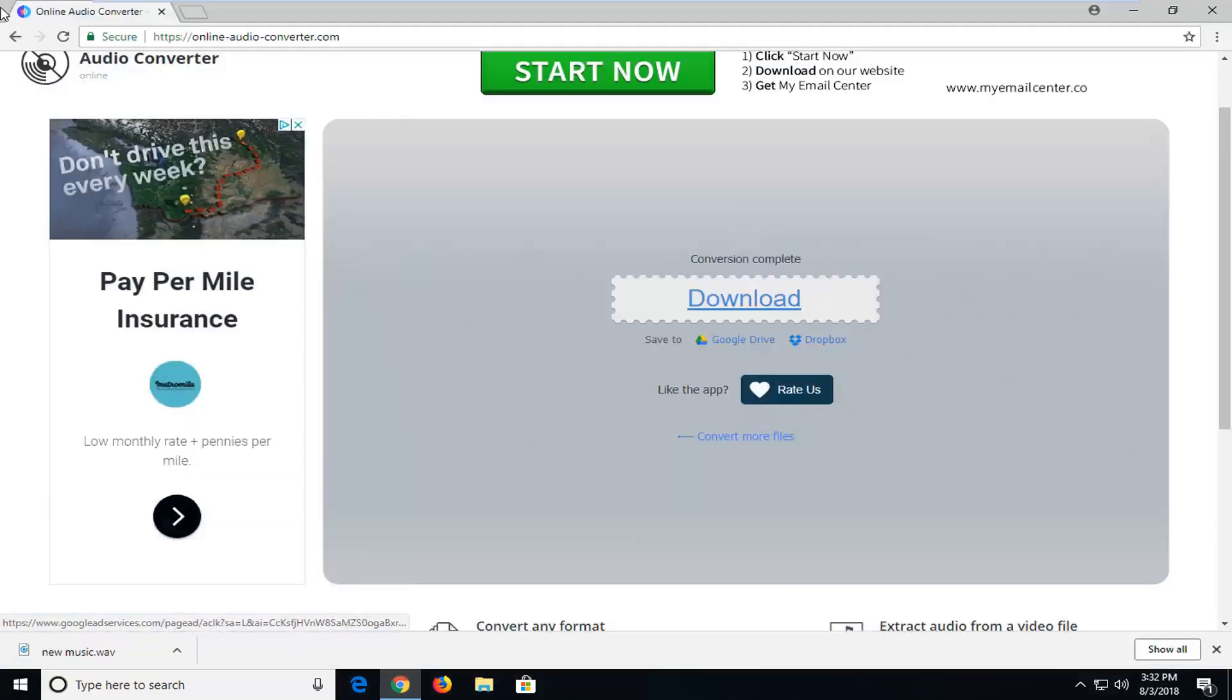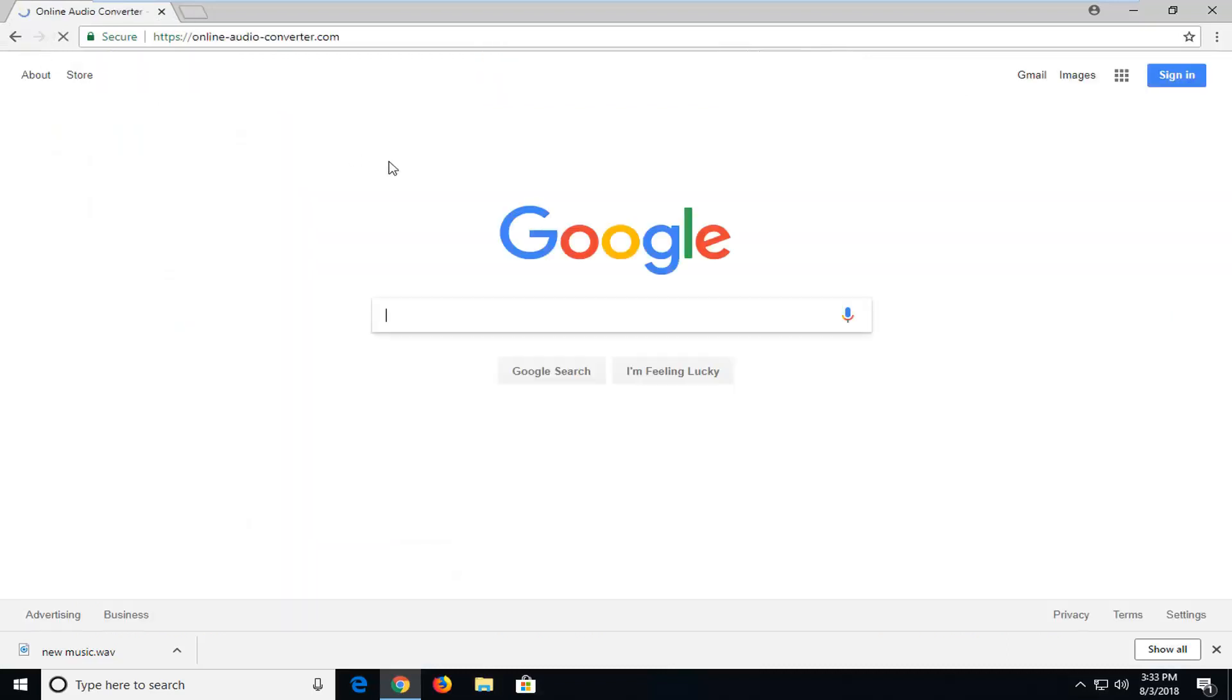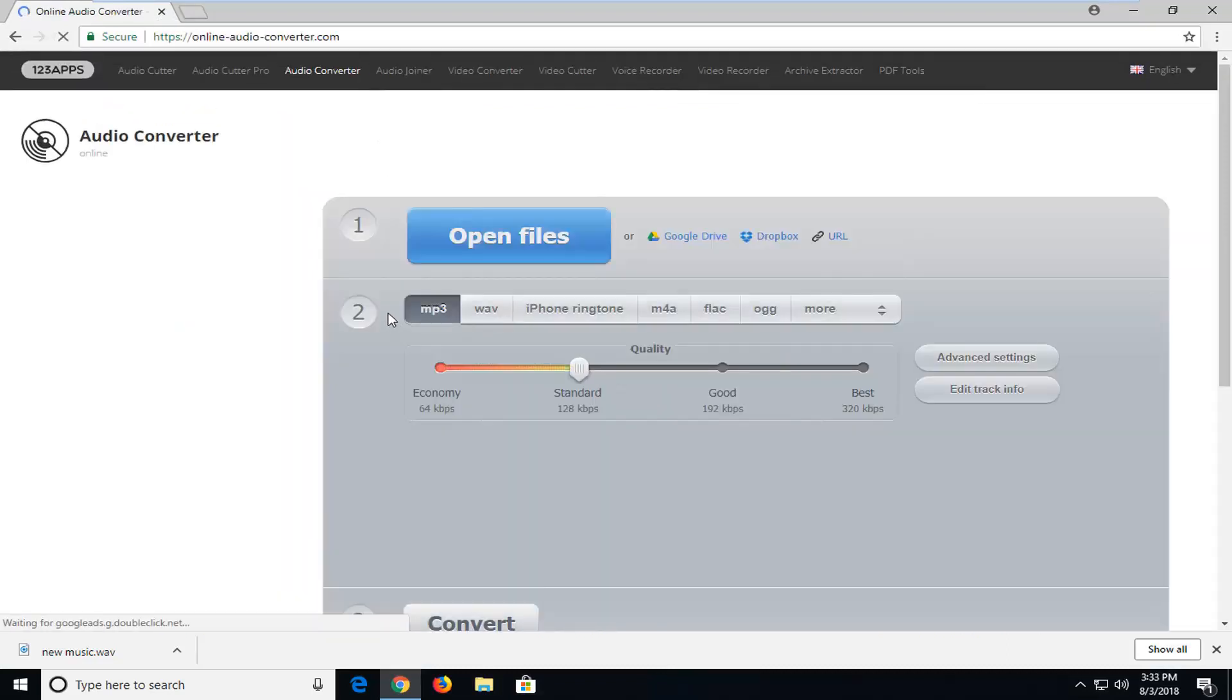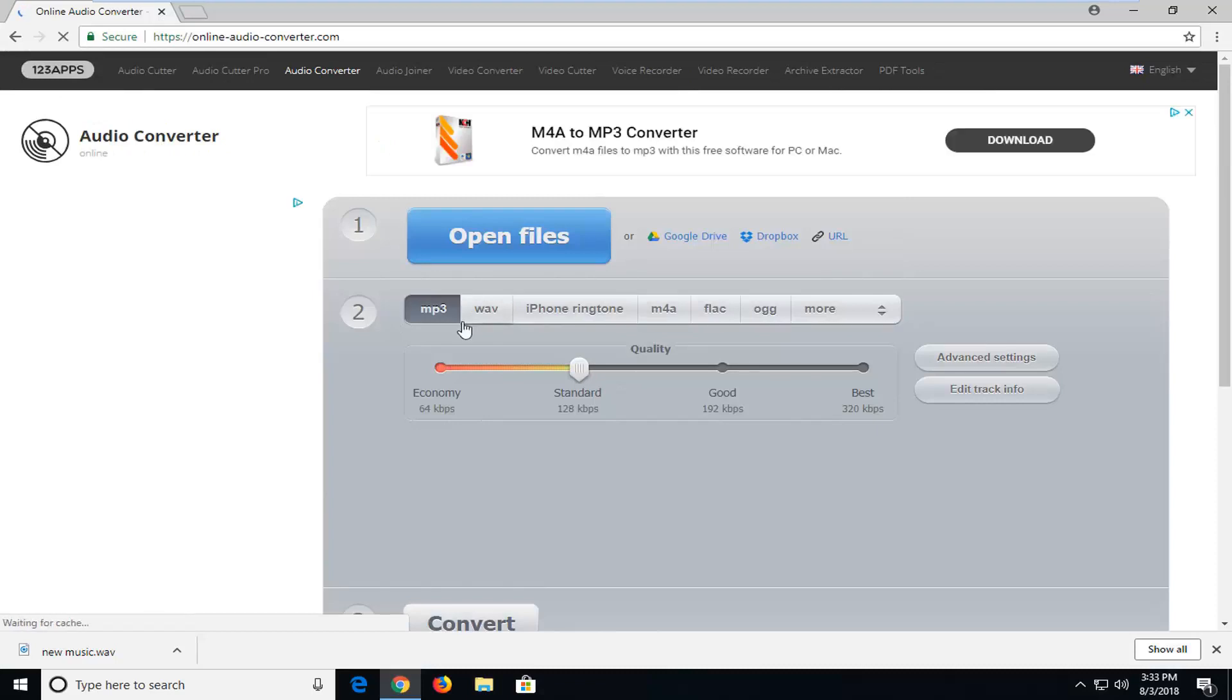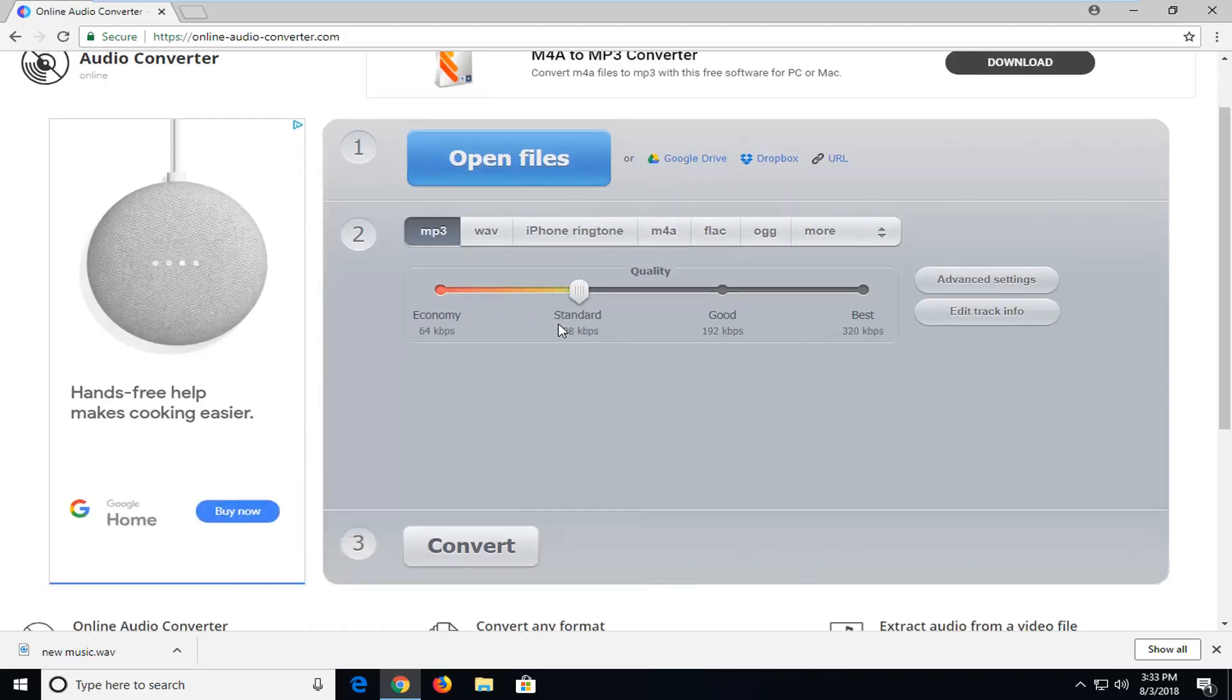So I'm going to have a link in the description of the video to this audio conversion site. It's completely free, it doesn't require any additional emails or limits to how many files you can convert. I use this regularly, this website, it's really good at a lot of different things like audio cutting as well, but I just wanted to put that out there.